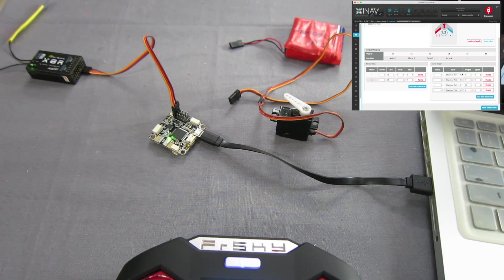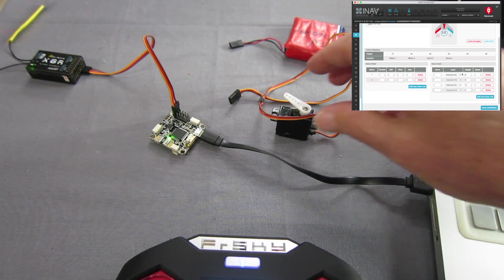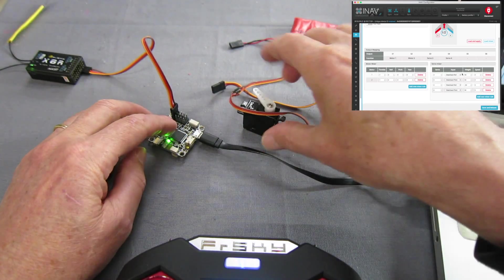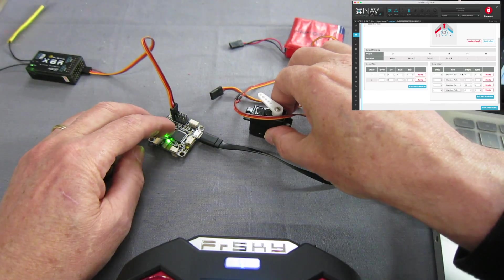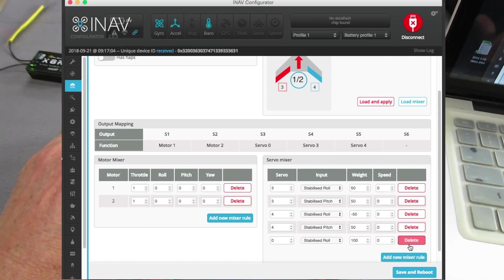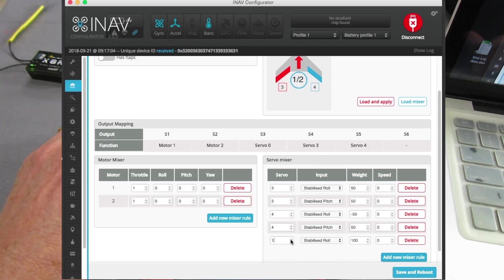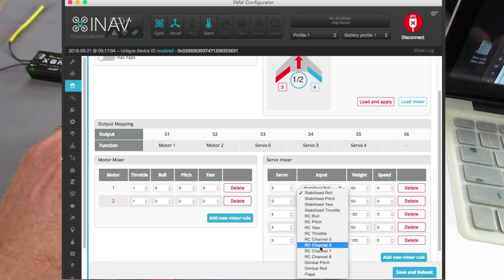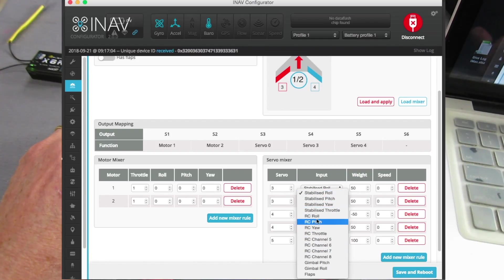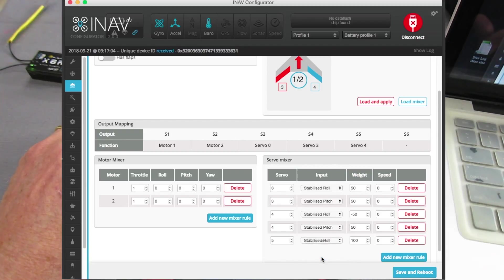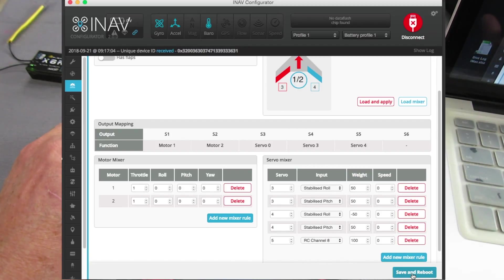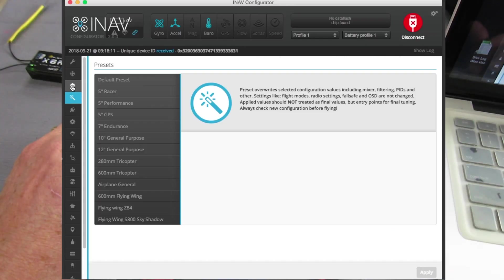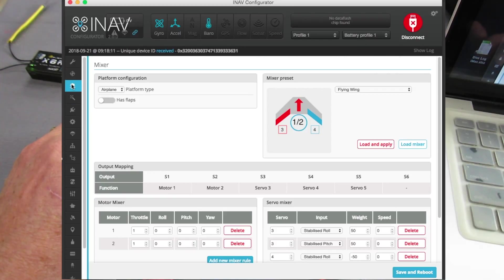Now what you can do if you want to add a camera pan servo, add a new mixer rule, choose which servo it's going to be, say servo 5, and then from this list here you can choose all these stabilised rolls, RC inputs or these four channels as well. Say we go for channel 8, save and reboot now, back to the mixer.